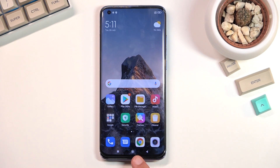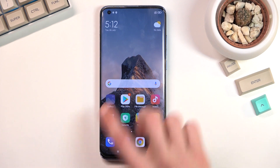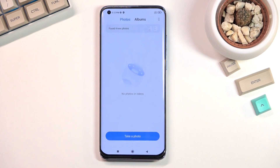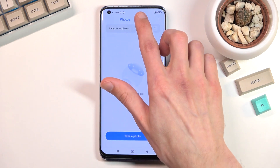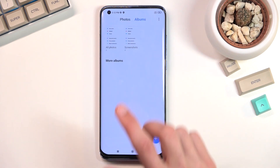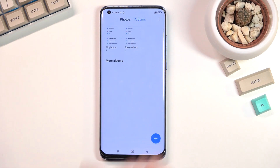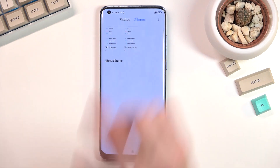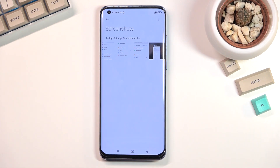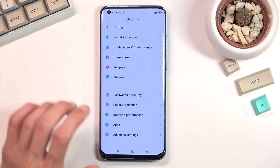Once you've captured your screenshots, you can find them in your Gallery application. Go to Albums and, as you can see, it created a Screenshot album. Once you click on it, it shows you all the screenshots.